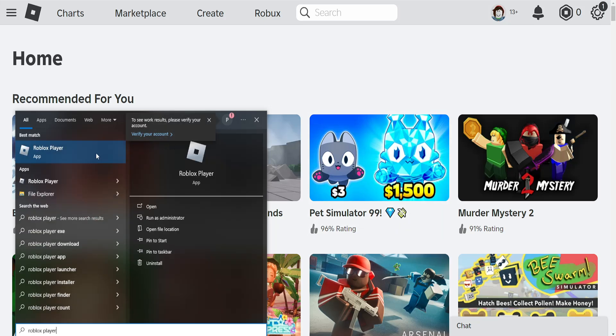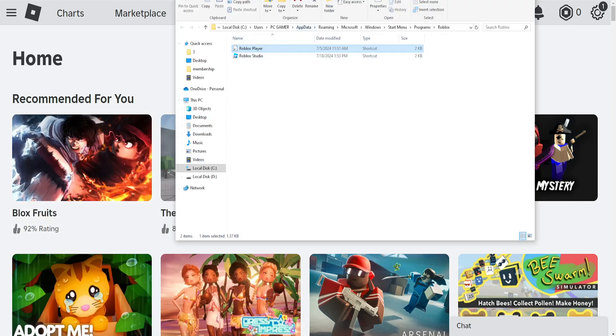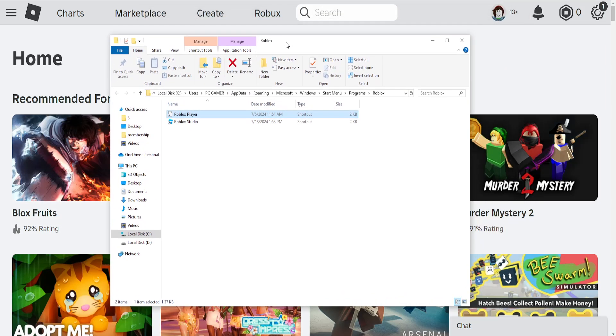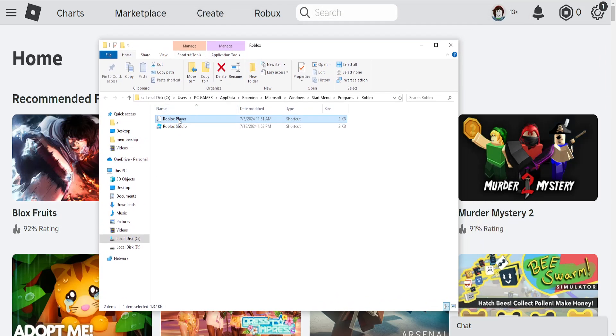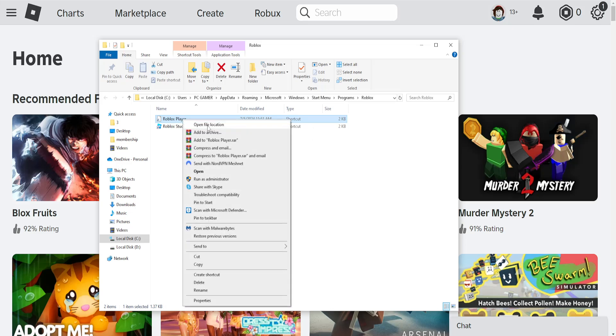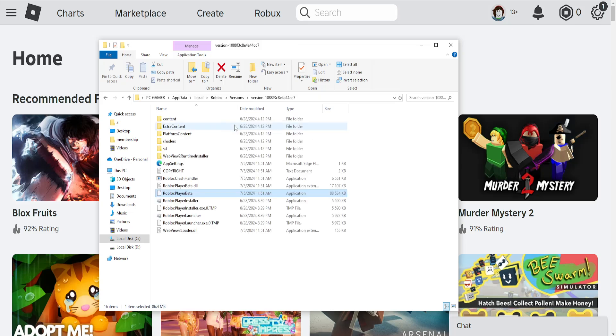You want to find the application, right-click on it, and then open file location. Now here we will find the Roblox player. Right-click on it again and open file location. Now here's what we need to do: right-click on the Roblox player beta.